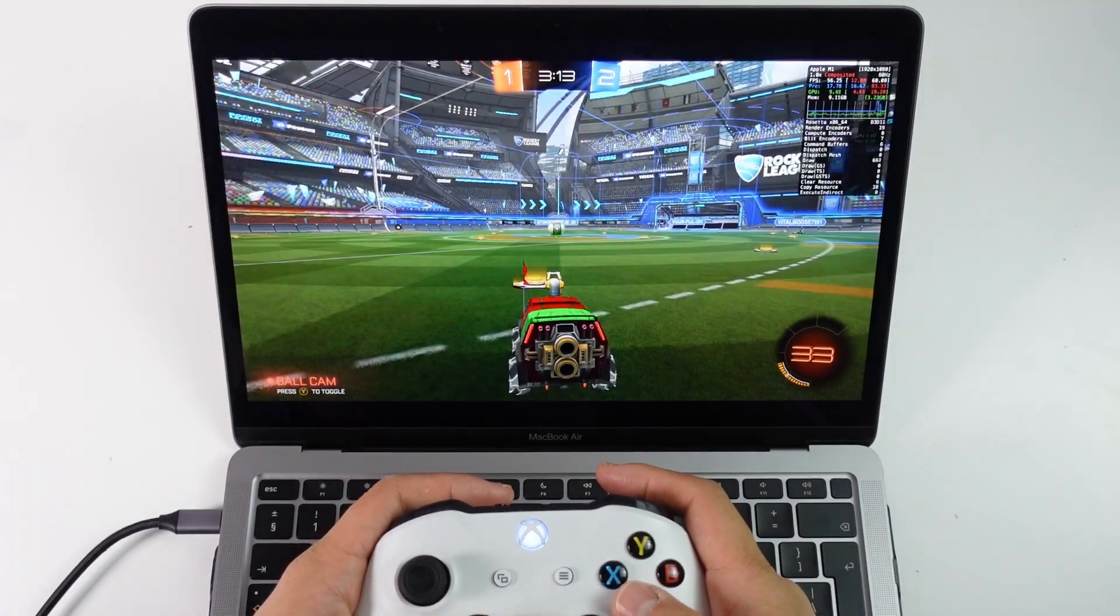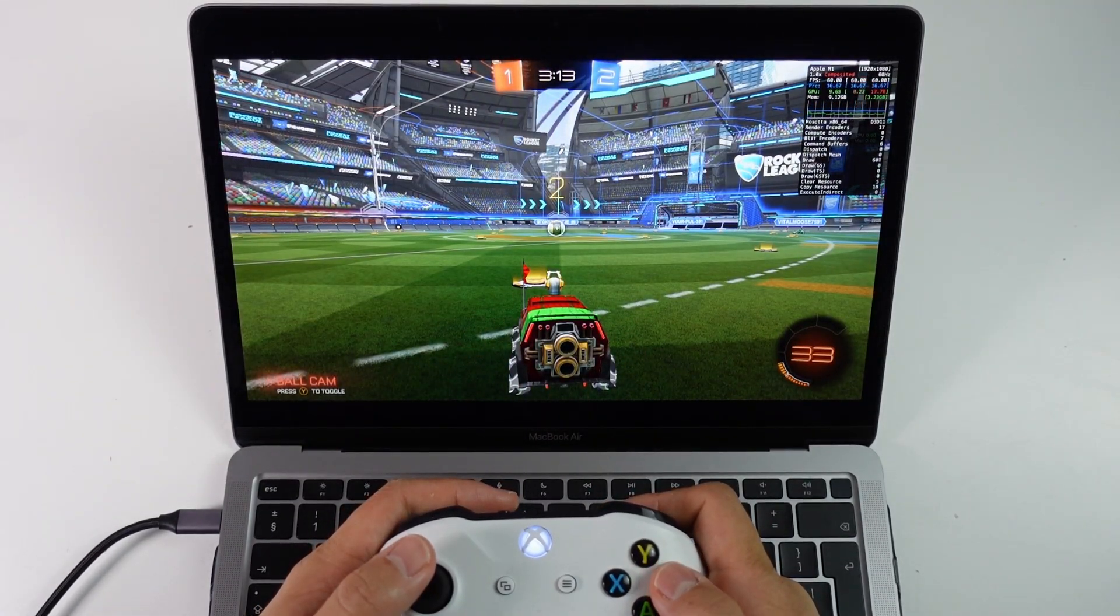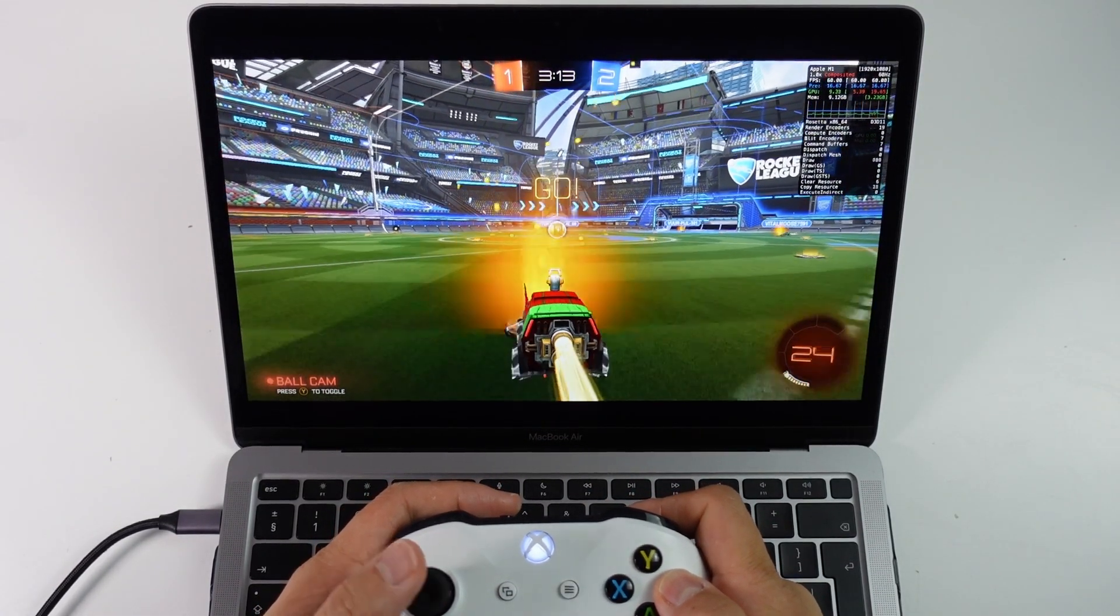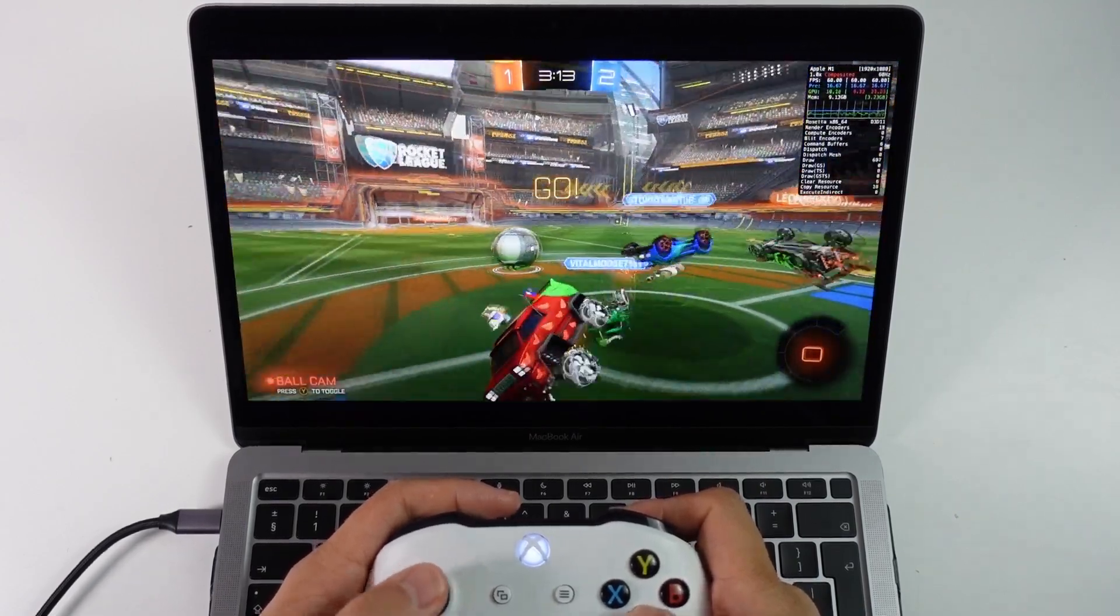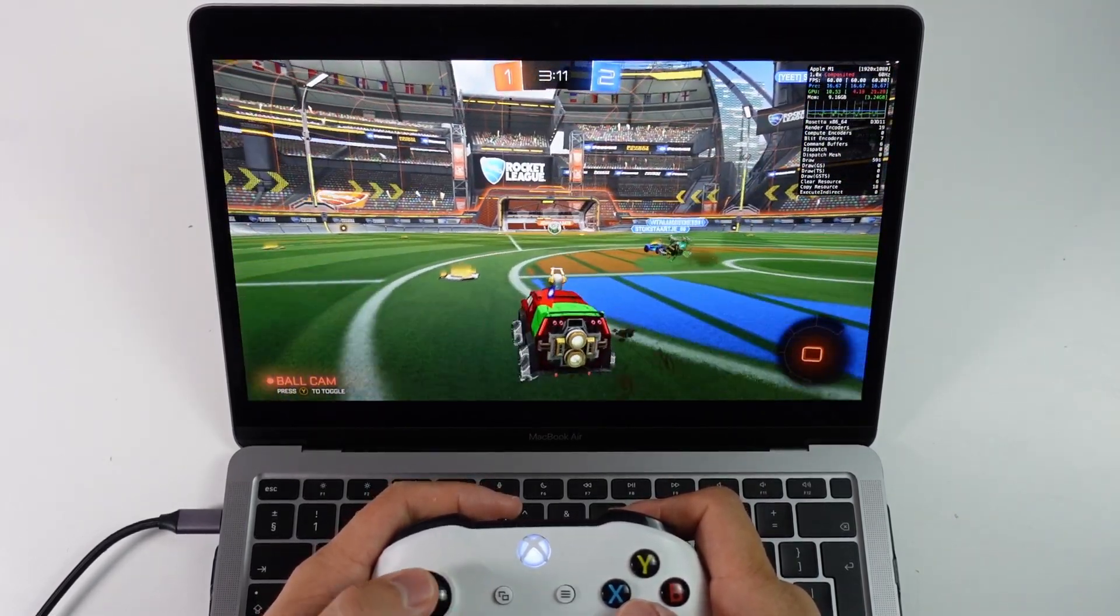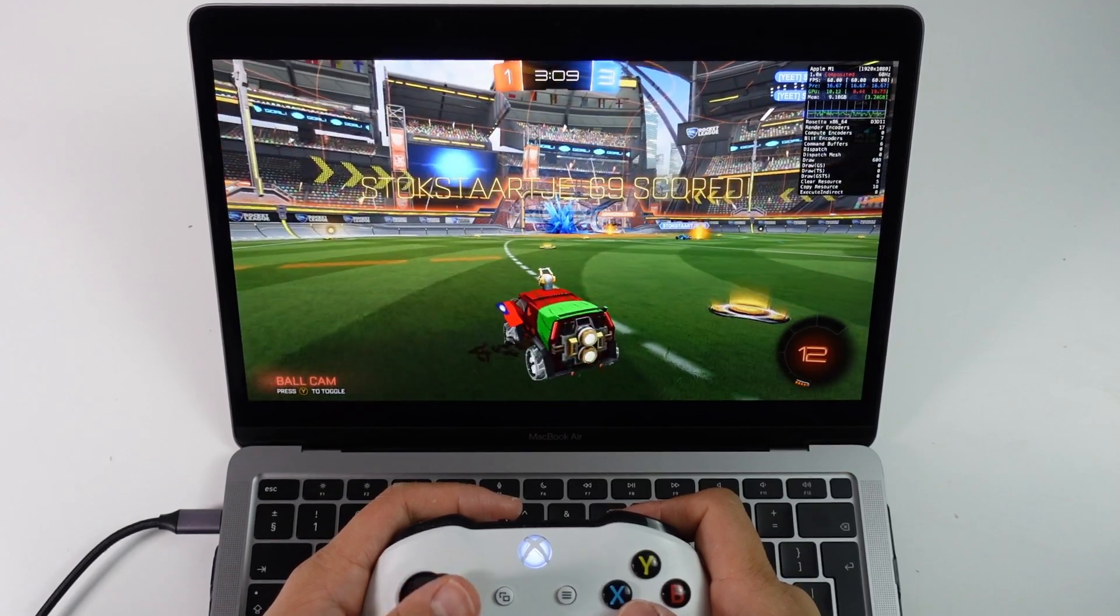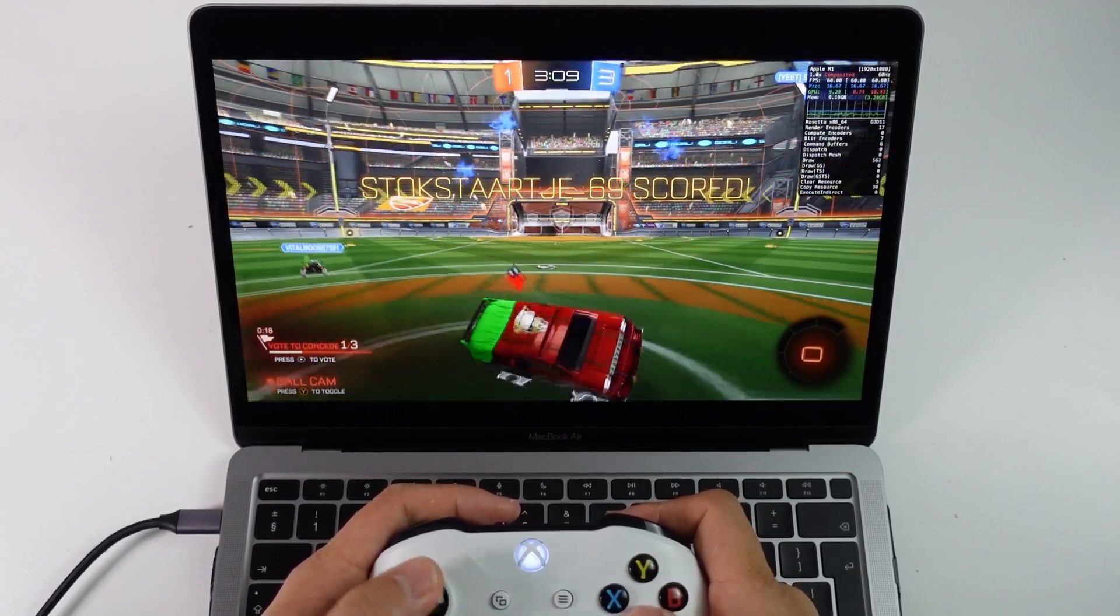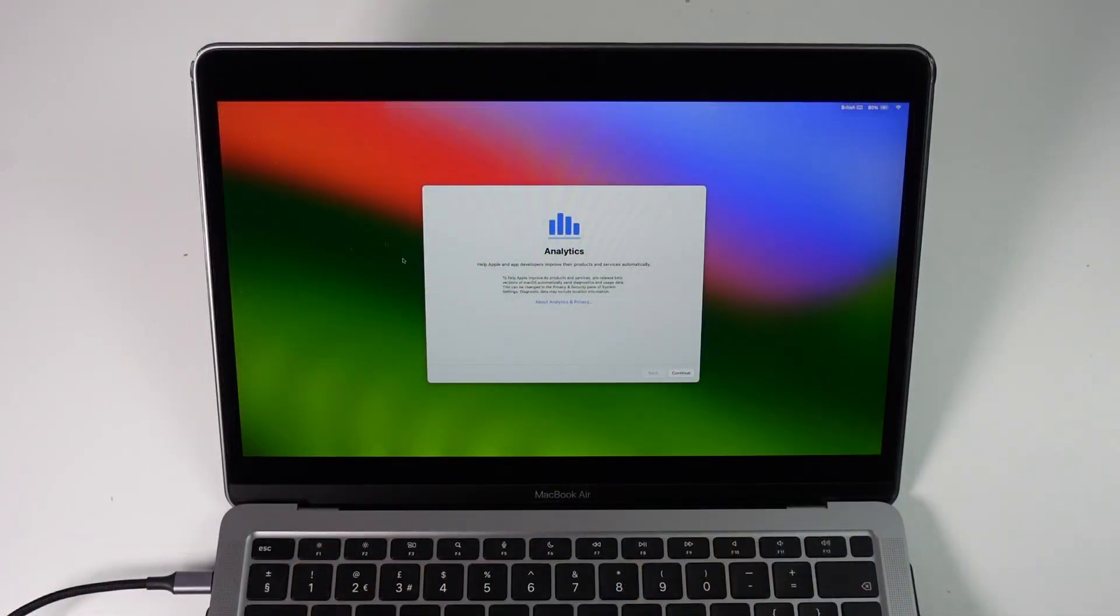So today I'm going to show you the entire process of installing Game Porting Toolkit which is quite a complex one. It's a command line interface and in order to get this to work on Epic we're going to be using an open source launcher called Heroic. But once it all comes together it's going to offer you the best performance on Apple Silicon Macs.